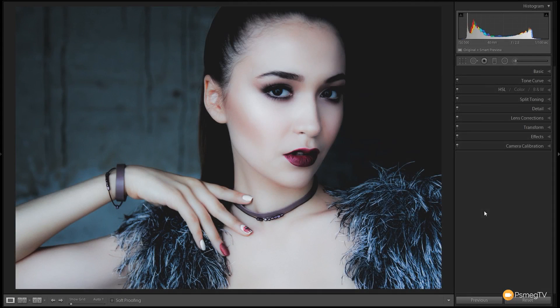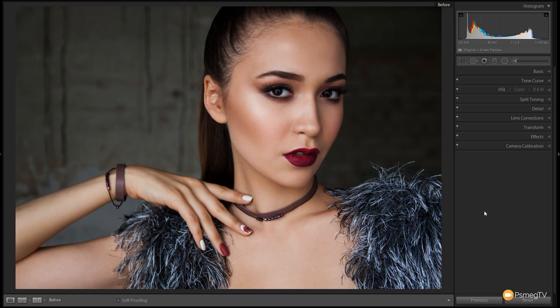Hi and welcome to another episode of Essential Lightroom. In this video I'm going to show you how we can create this bleach bypass type effect. This is the end result and this is where we started off, so you can see there's quite a considerable difference. Stick around throughout the tutorial — I'm going to show you step-by-step how to achieve this effect quickly and easily.